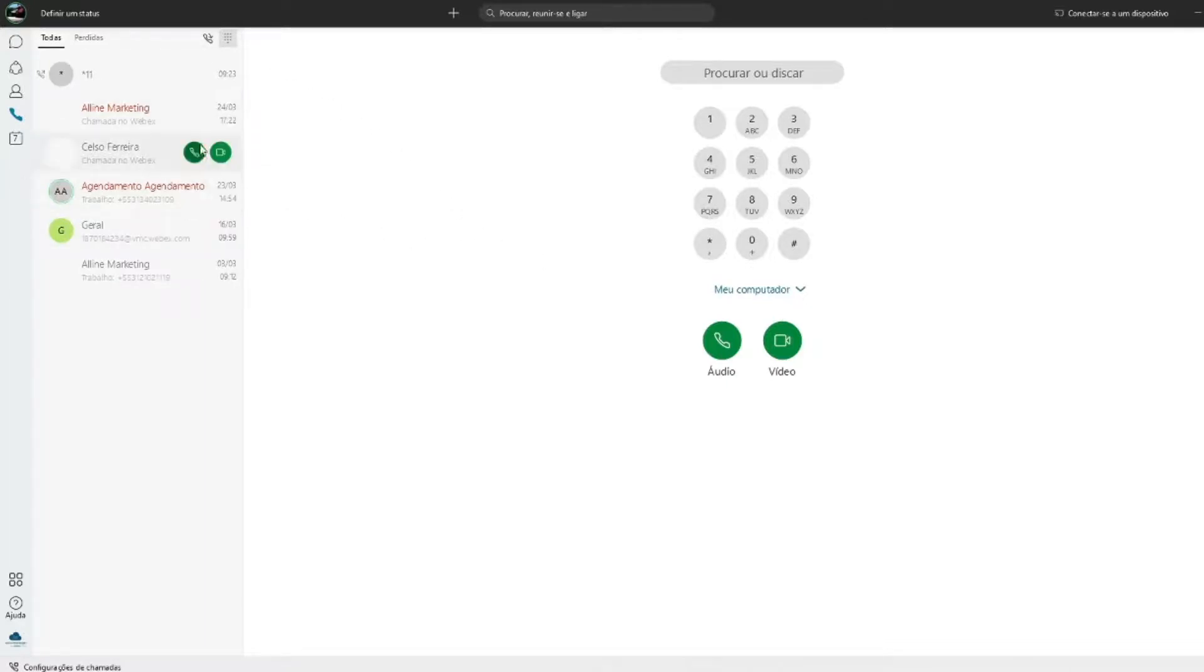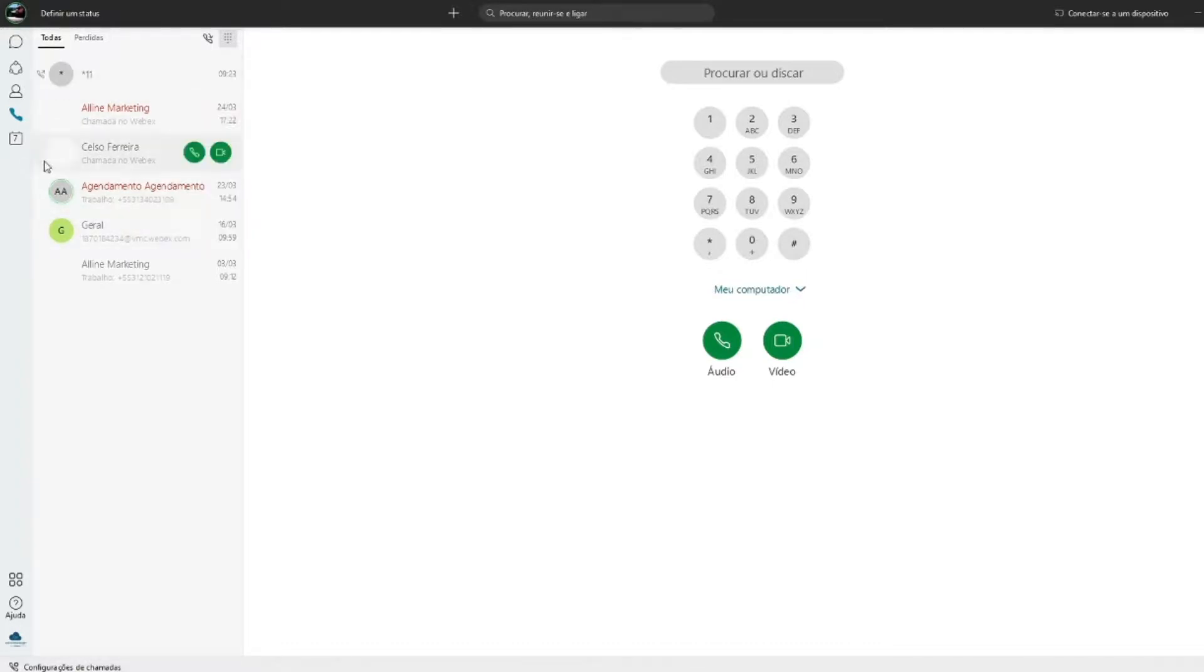Ainda dentro do ícone do telefone, na lateral esquerda você terá o histórico de ligações recebidas e realizadas.